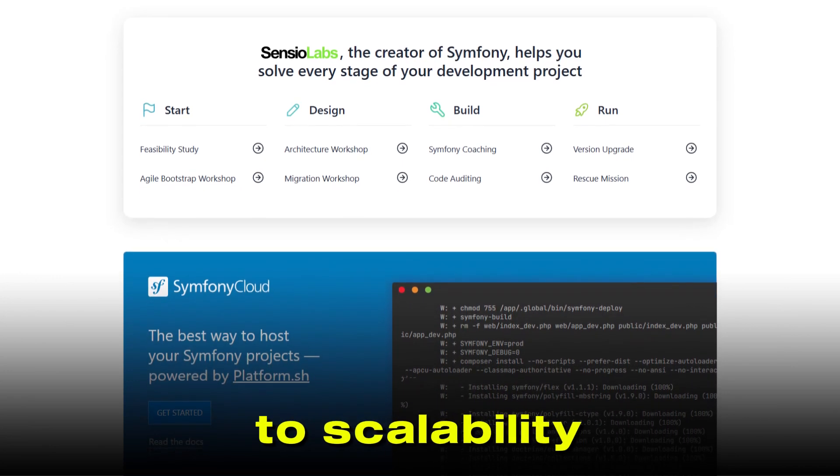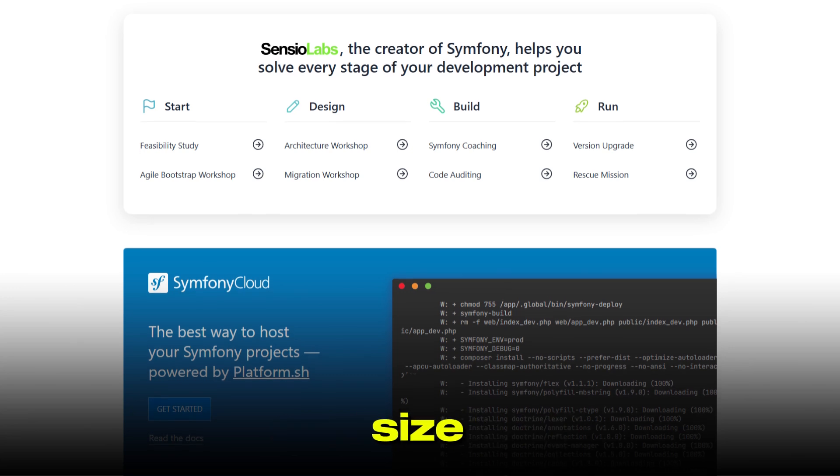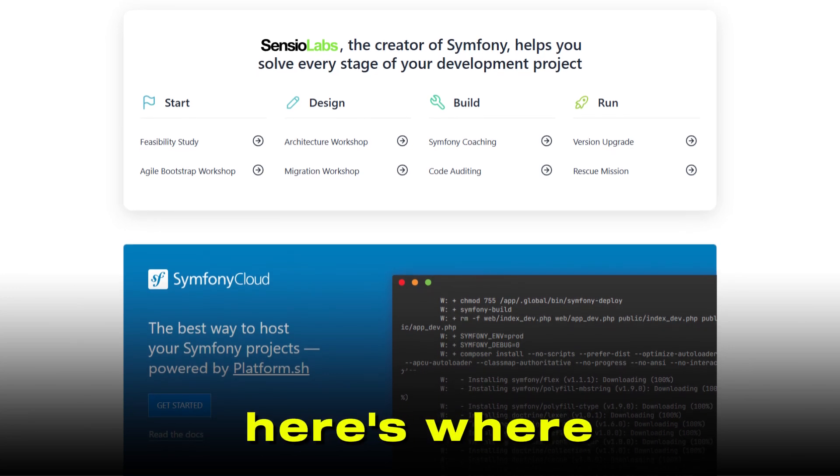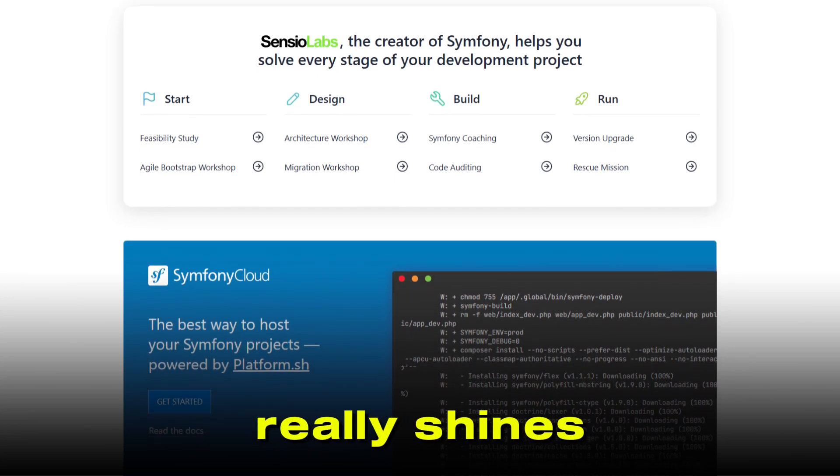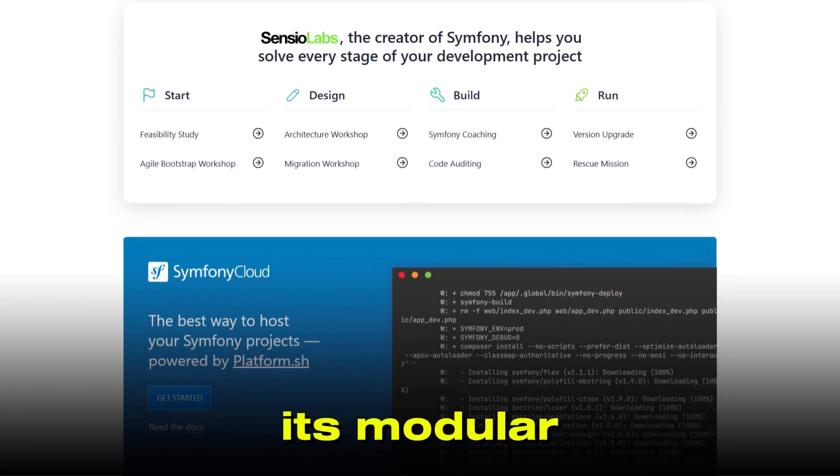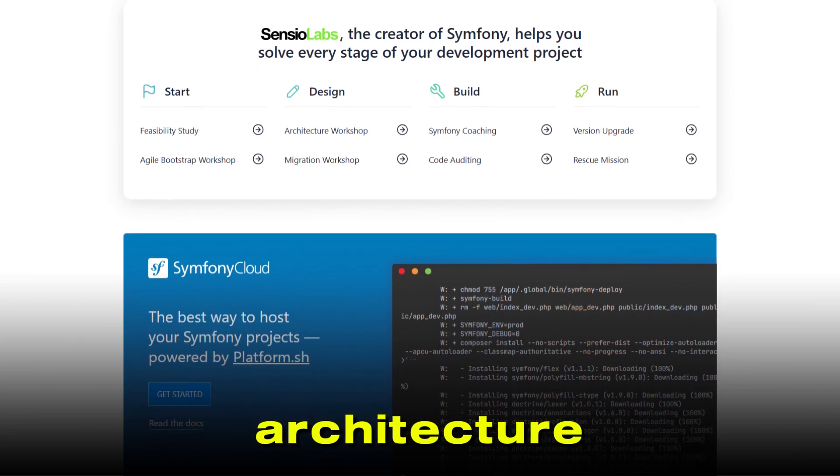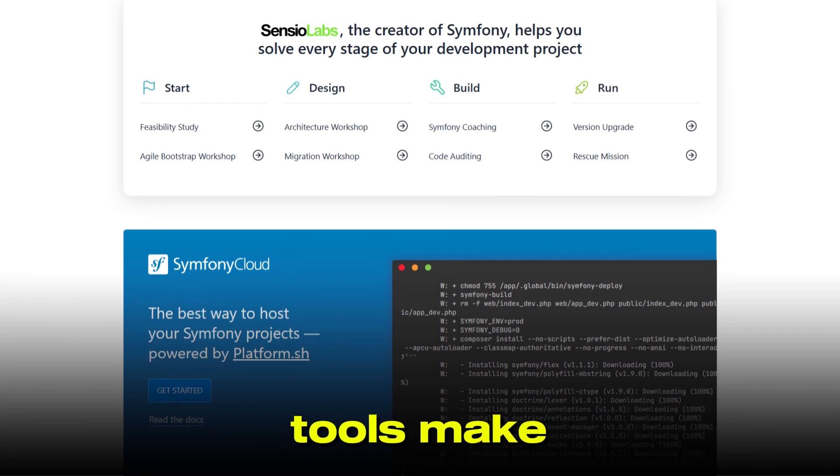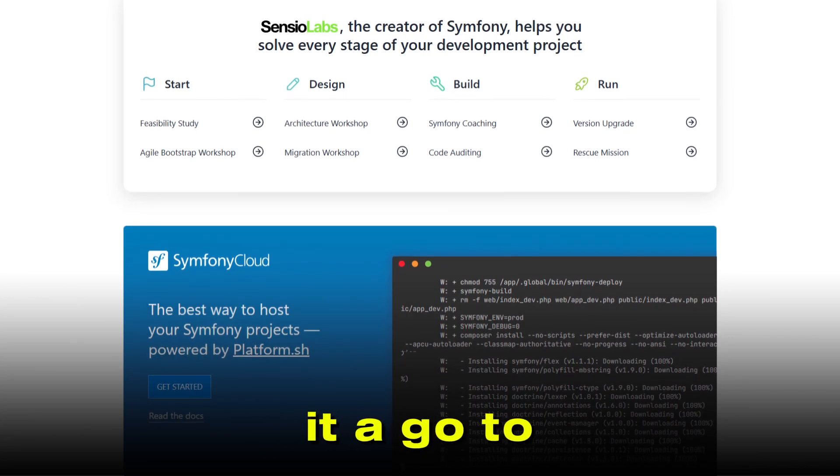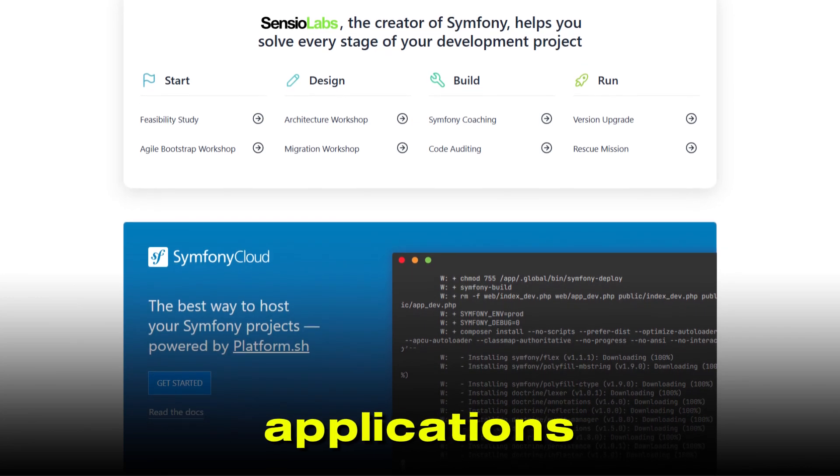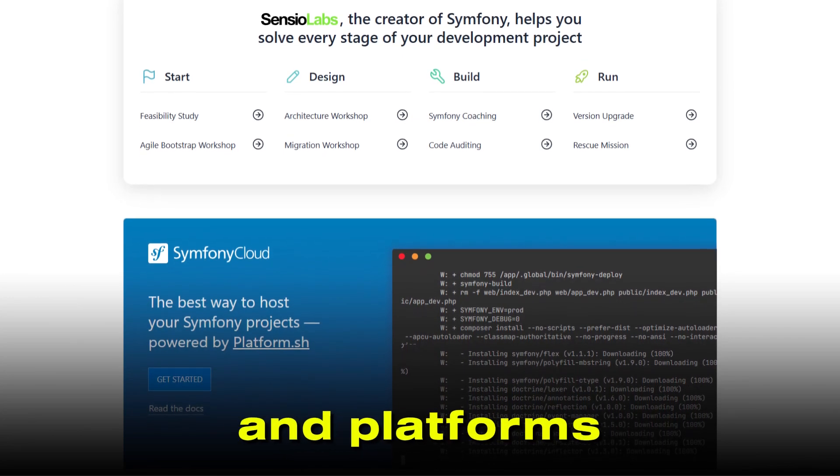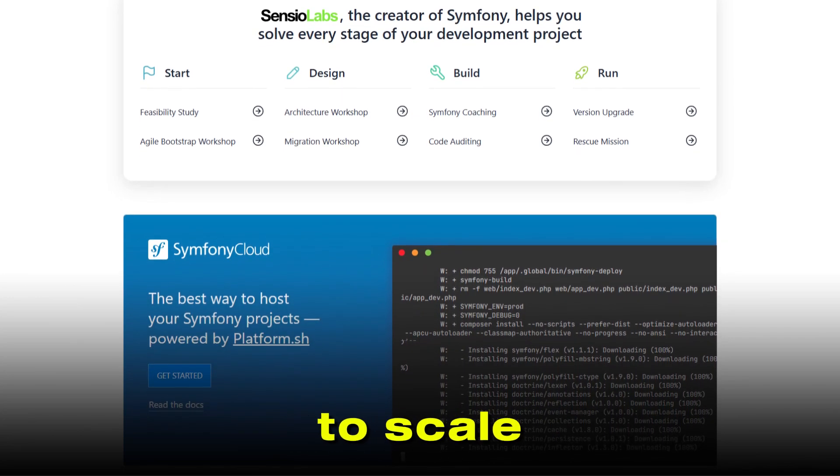When it comes to scalability and project size, here's where Symfony really shines. Its modular architecture and advanced tools make it a go-to for enterprise applications and platforms that need to scale.